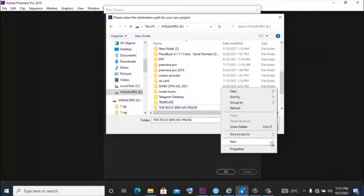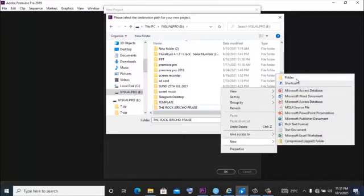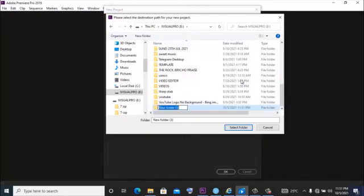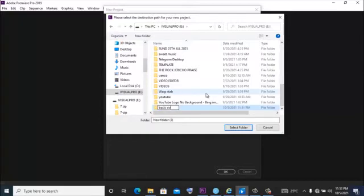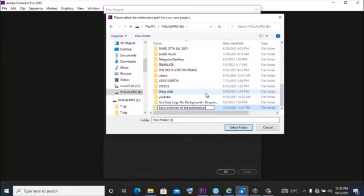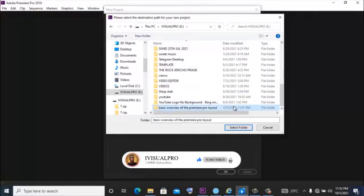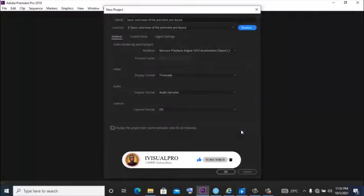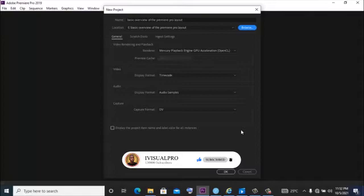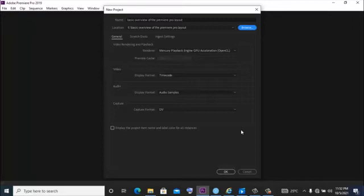I'll go ahead and create a folder here, write new folder and name it basic overview of the Premiere Pro layout. So I select this and I click select folder. What this does is Premiere Pro recognizes that I want every file, every preview file, every preview audio for this project to be saved in that folder. That way, when I'm looking for the preview files or the rendered files for this project, I just need to go into my PC and open that folder and I'm going to find everything concerning this project stored in that folder.